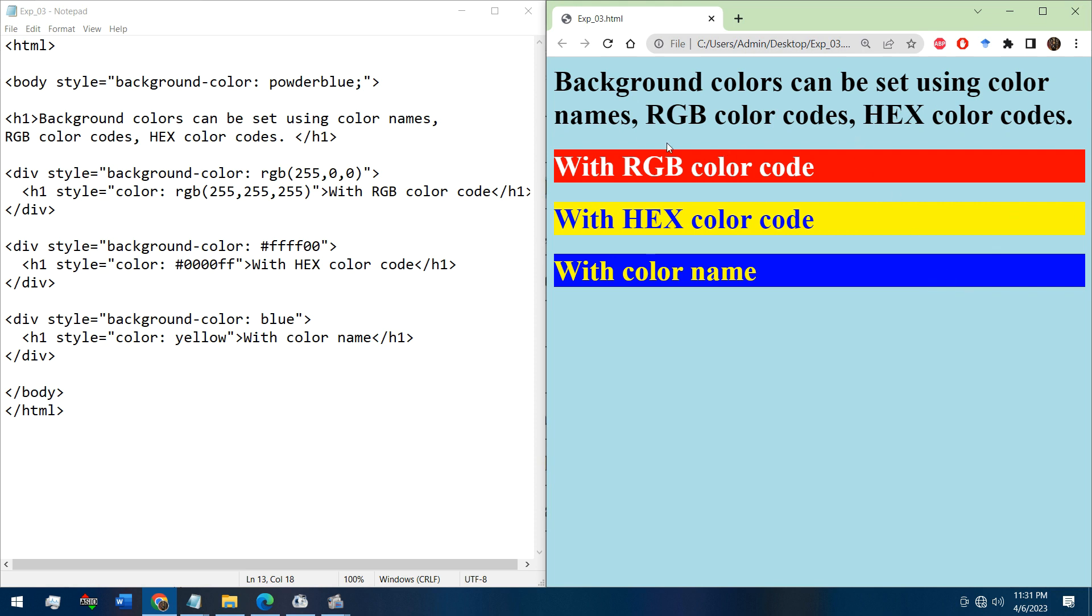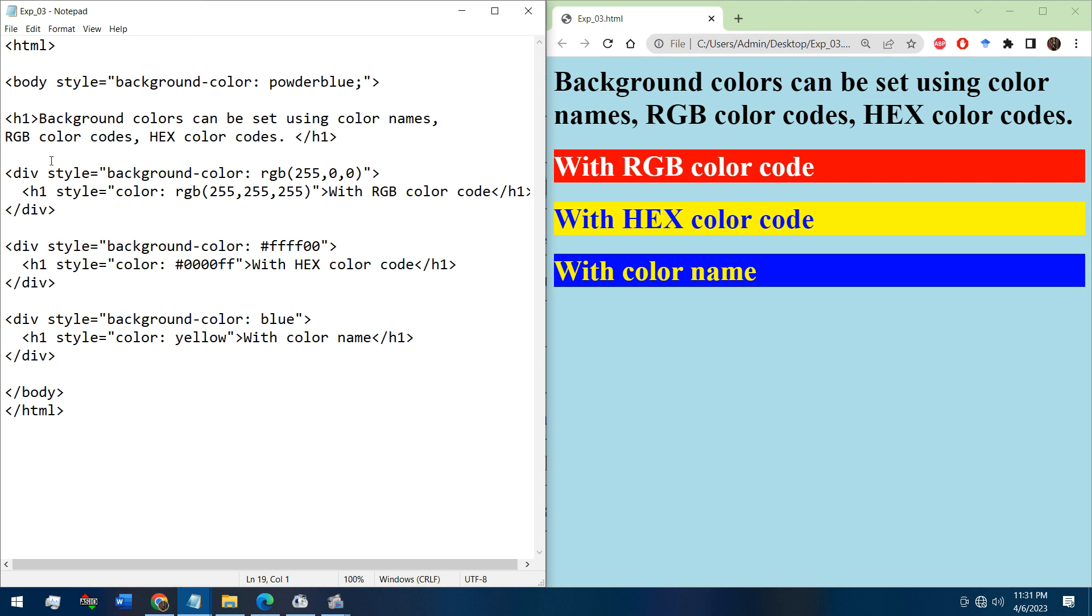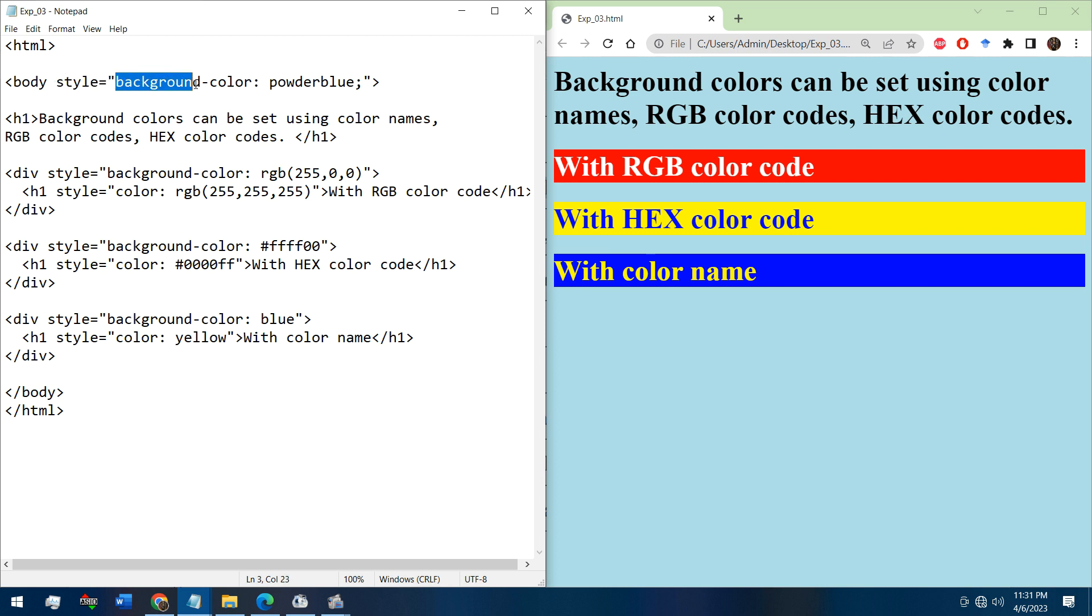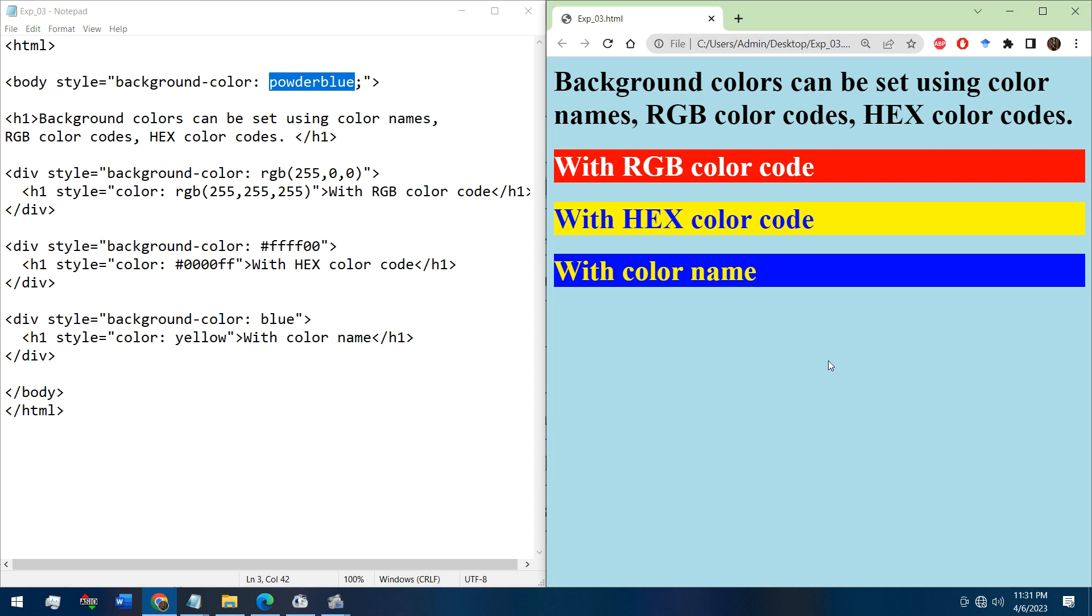This is the output window, the browser. See, this is the HTML code to define the HTML properties. This is the body tag, and here we have used style attribute, and in this we have set the background color as powder blue. This is the powder blue color.